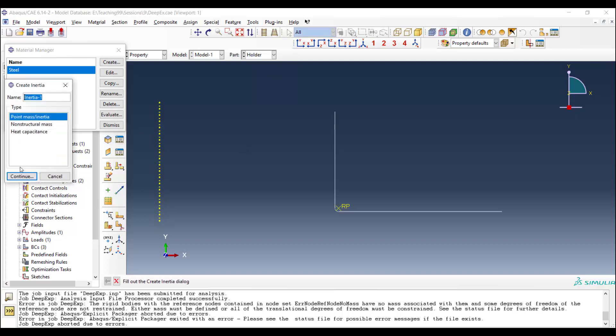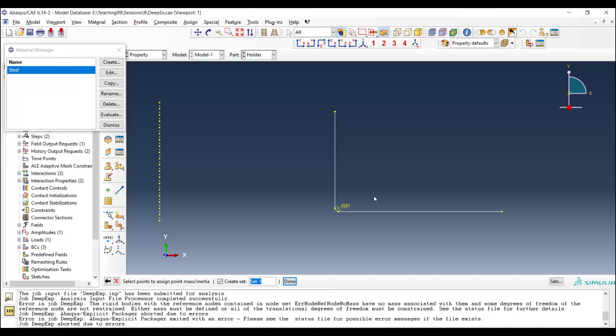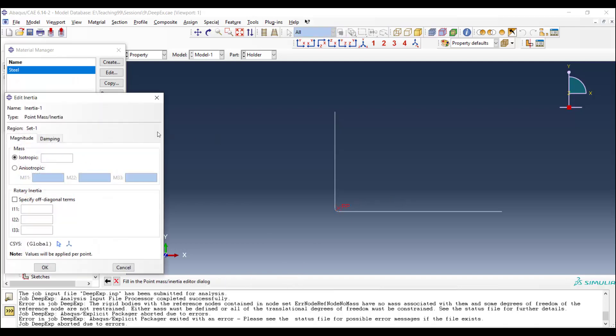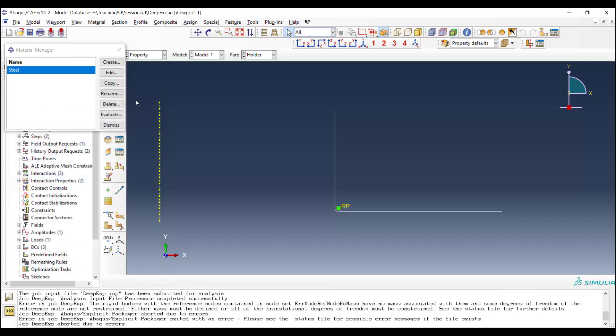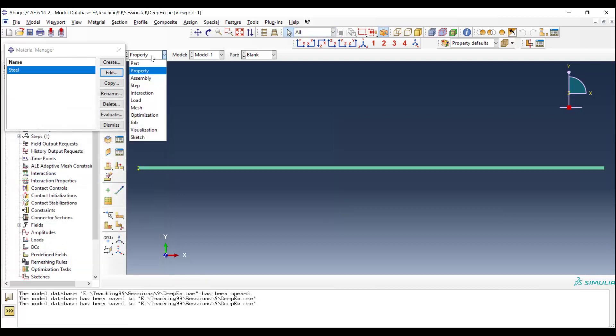We create a point mass for the blank holder. Here we should enter the mass of the blank holder, and we enter the real mass of the blank holder here, and we can now continue to the step module.